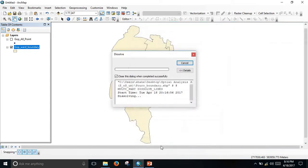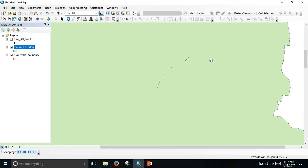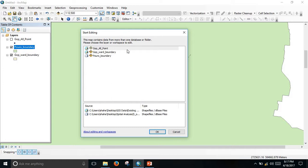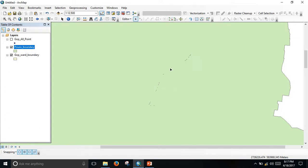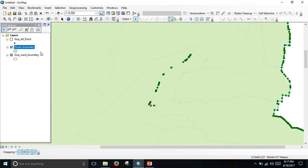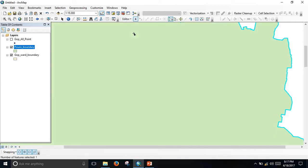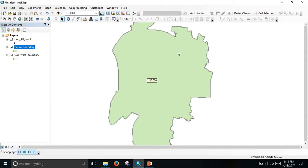There are some errors, so to erase or delete them go to the Editor and click Start Editing. For editing, go to the ward boundary layer, then go to Edit Vertices, select the vertices, delete the extra vertices, then go to Editor and Save Edits. Now here is the clean ward map and the difficulty is gone.